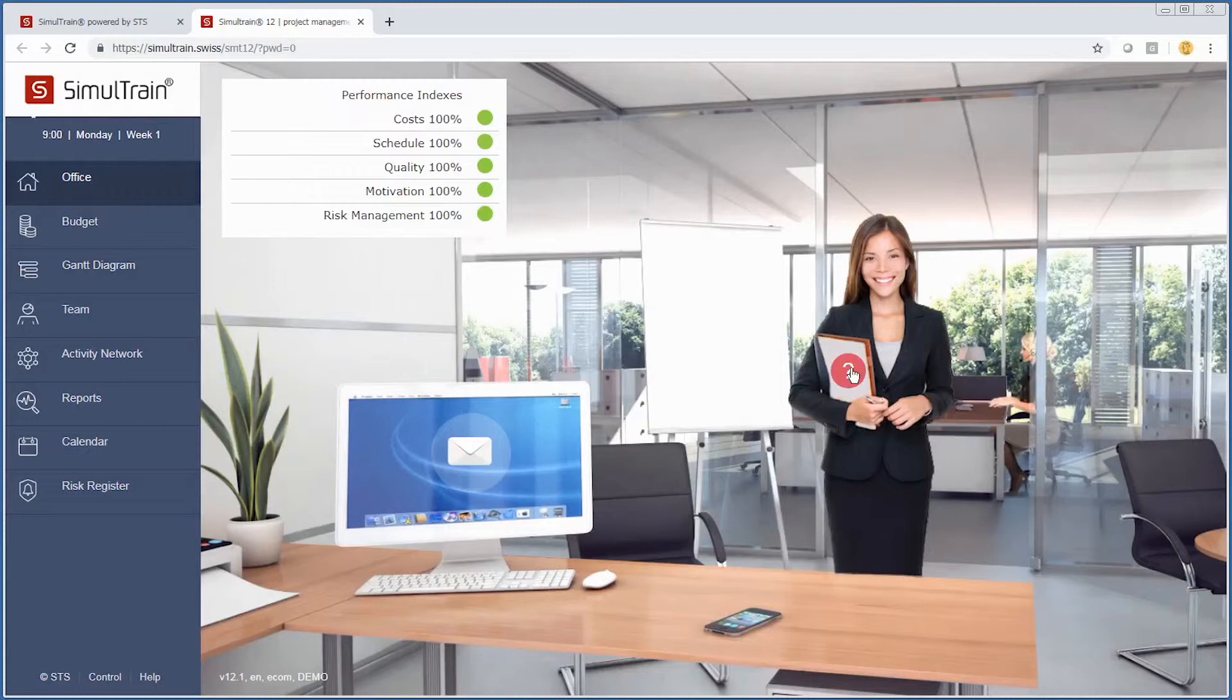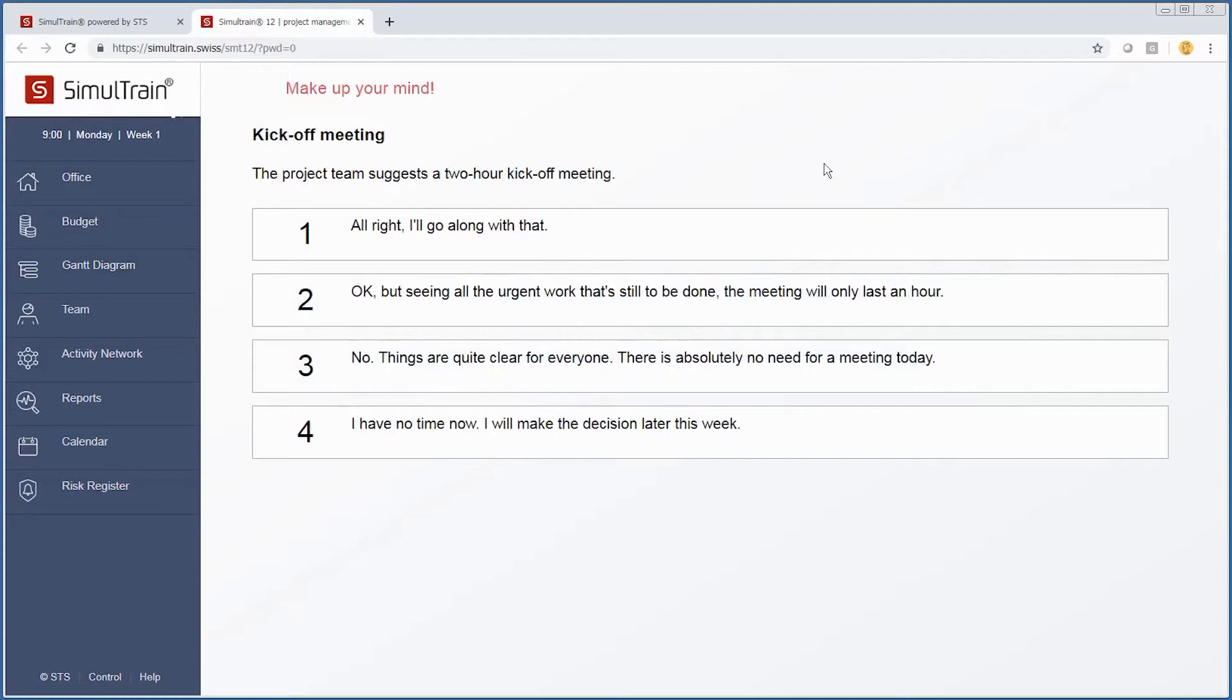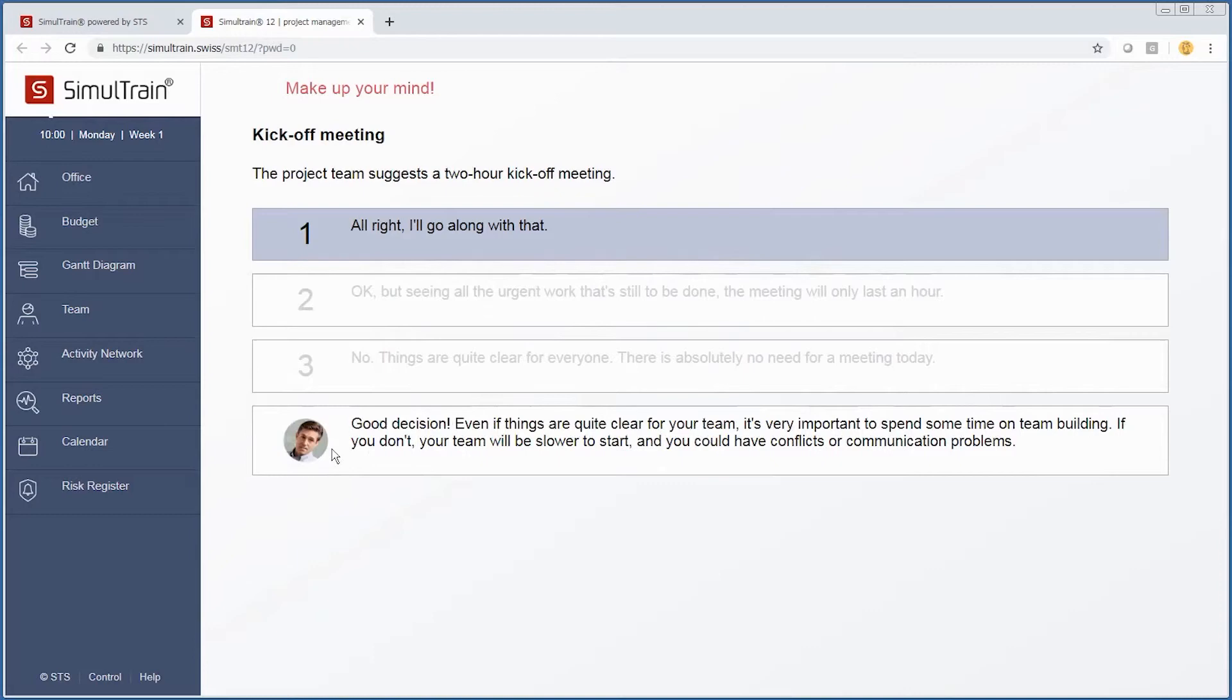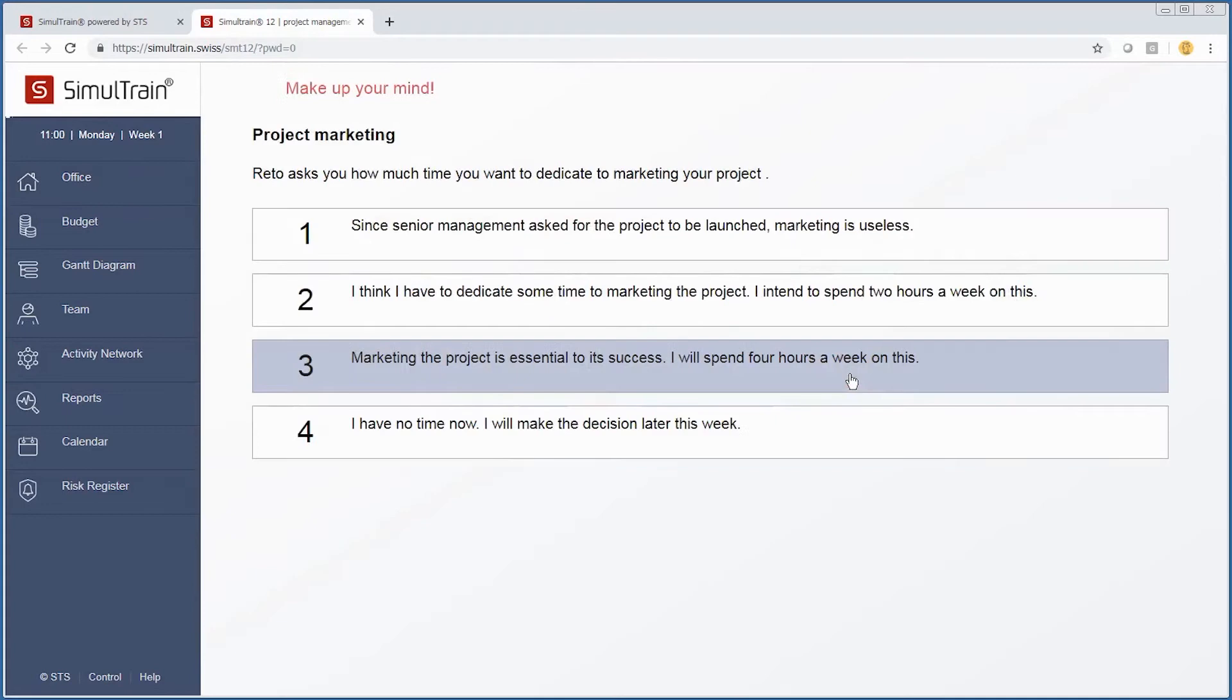Well, it looks like we have a person and our first question. The project team suggests a two-hour kickoff meeting, and there are four options. I always enjoy having a kickoff meeting for a project, so I will certainly do that. Our project manager coach thinks that's a good decision as well.